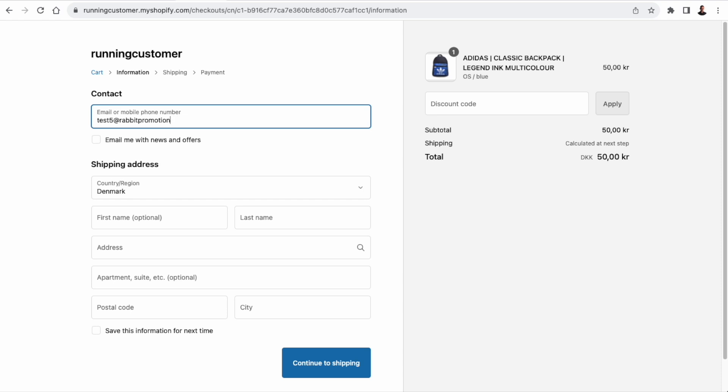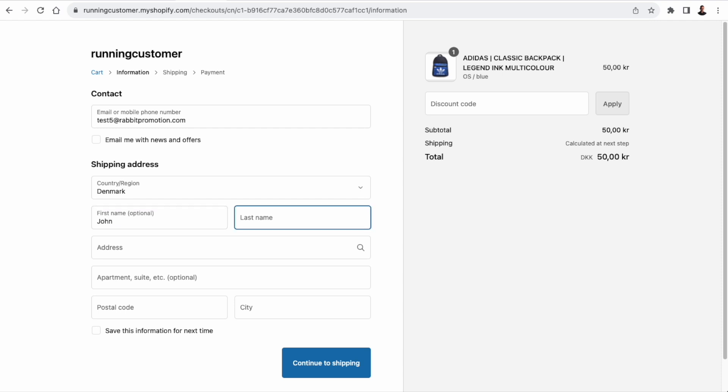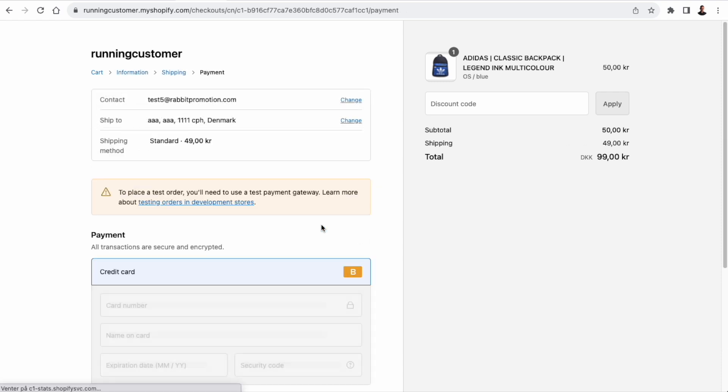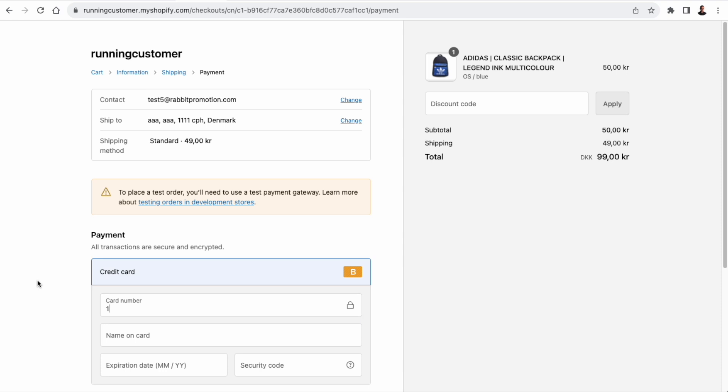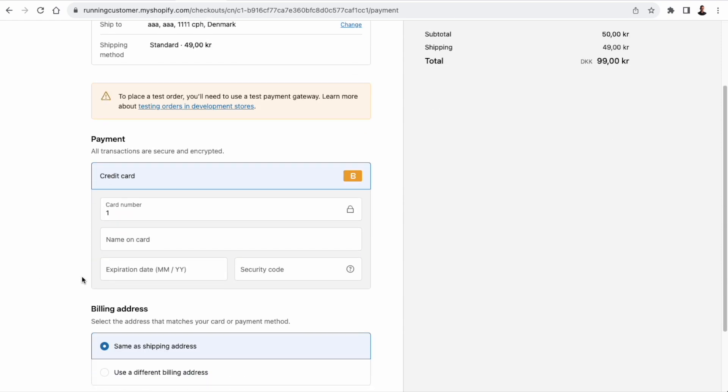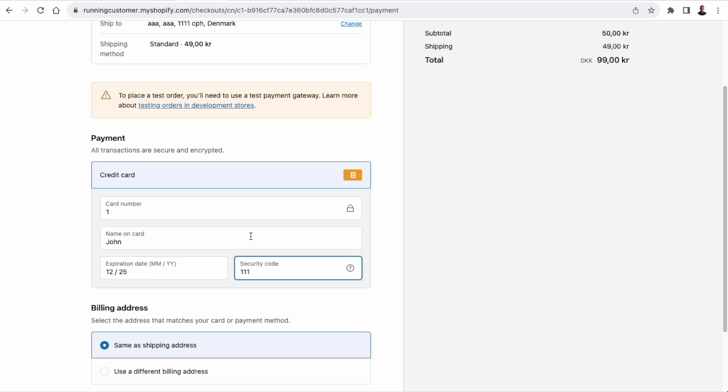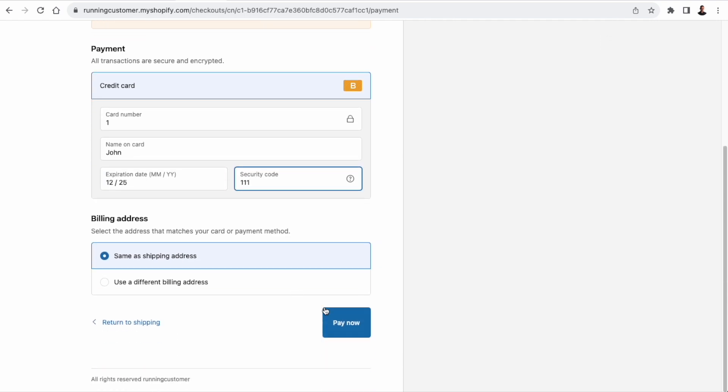Let me just quickly fill this out. The name, John Doe. And I'm just going to put in some random stuff for the address. And remember, you need to activate the test payment system on the development store in order to be able to test orders. So filling out the card details to simulate a successful transaction, and then we hit the pay now button.